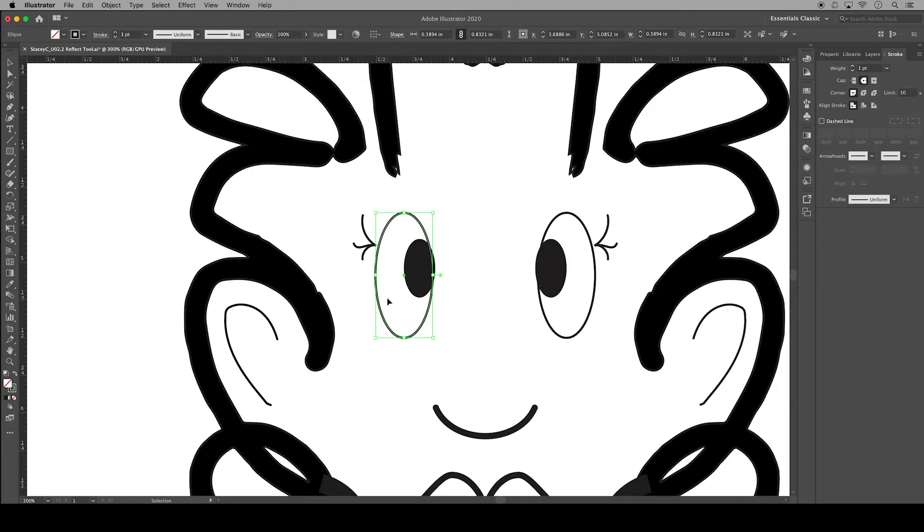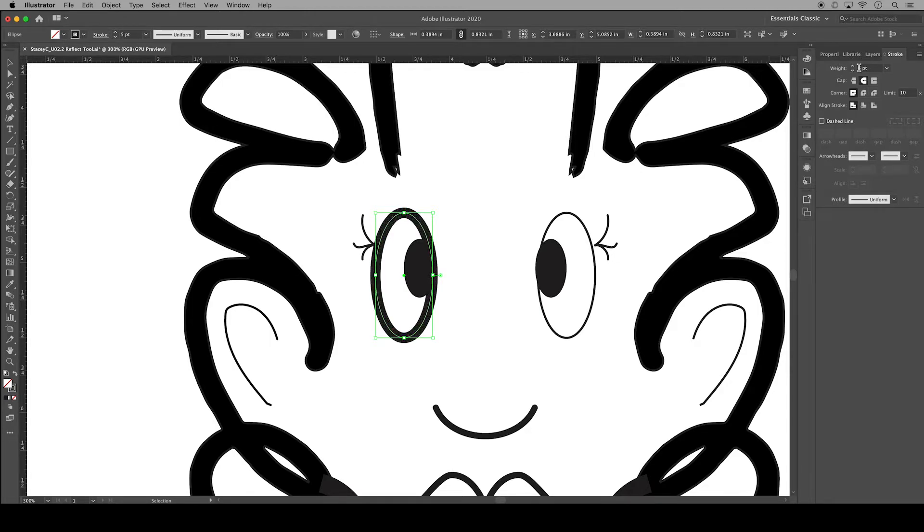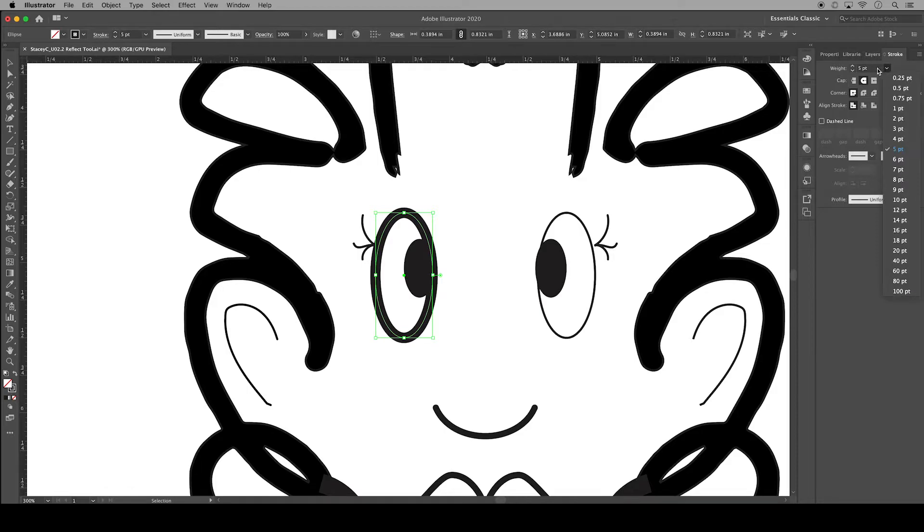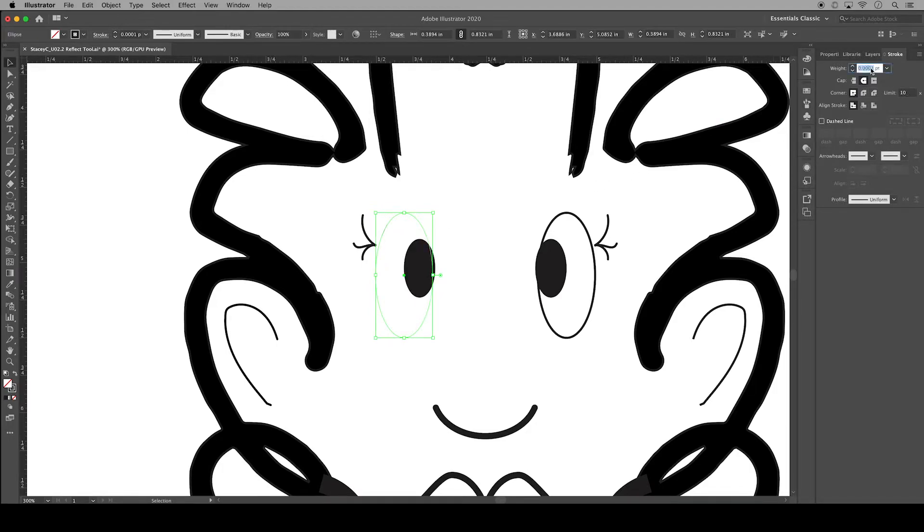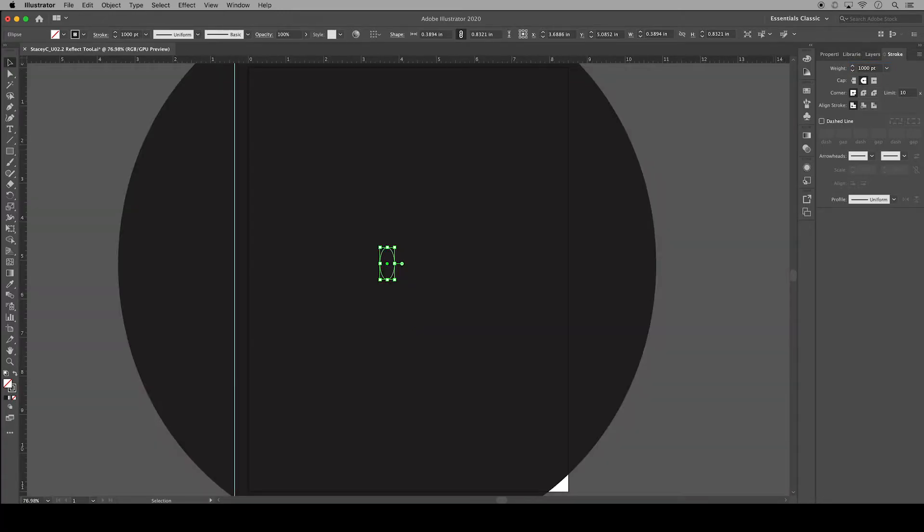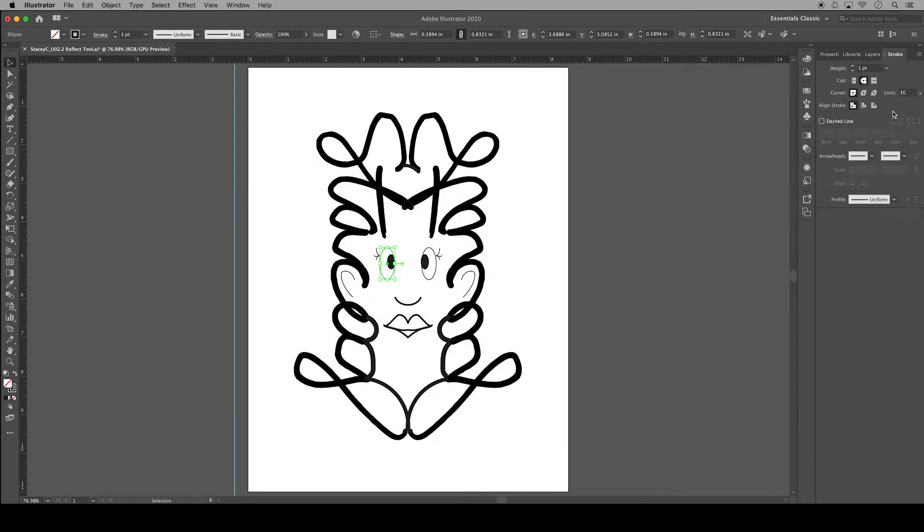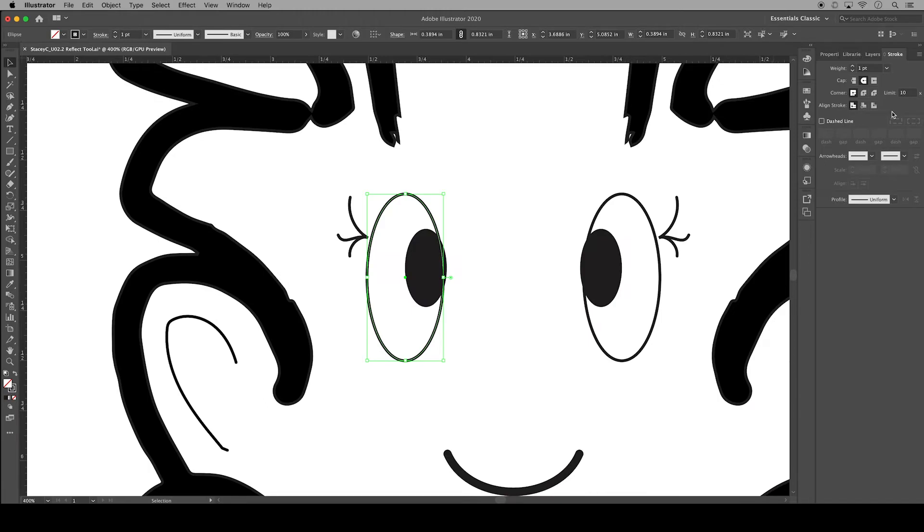You can change the weight or the thickness of a stroke by changing the number of points. In typography, the point is the system that's used to measure things like font size, leading, etc. Since typefaces are made of lines, I assume that's why strokes also use points for measuring instead of pixels or inches. You can type in the exact number going from very small to very large. I'll settle back to one point for the outer part of the eye for now.